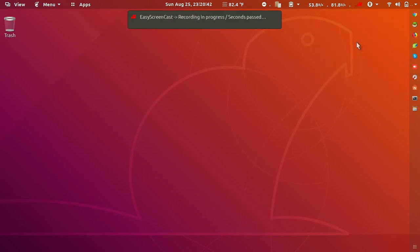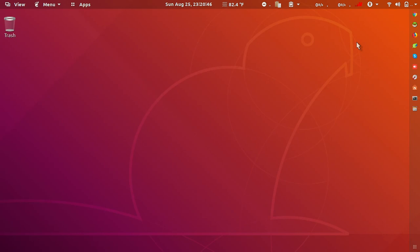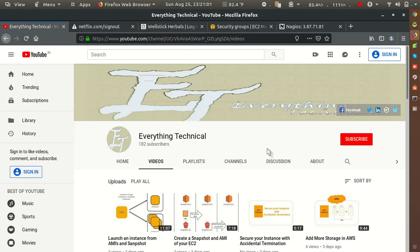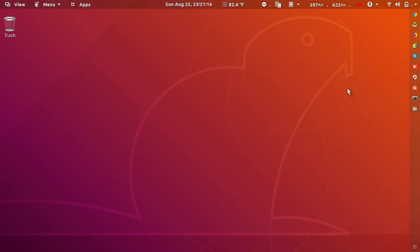Hey guys, welcome to my YouTube channel 'Everything Technical', this is Deepak. I have come with a new topic - that is Nagios. We will see in this video what is Nagios, how it works, and what configuration and packages are required to install Nagios. Please subscribe to my YouTube channel and press the bell icon to get new video notifications. If you have any query or suggestion, please comment below.